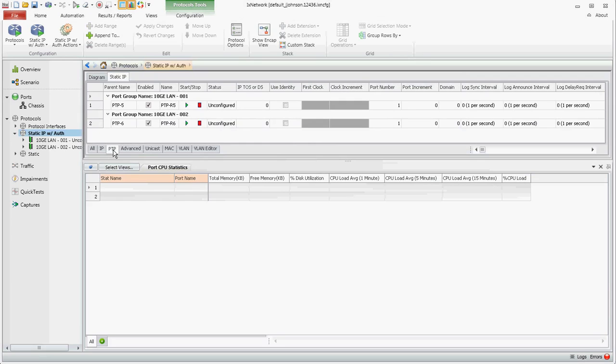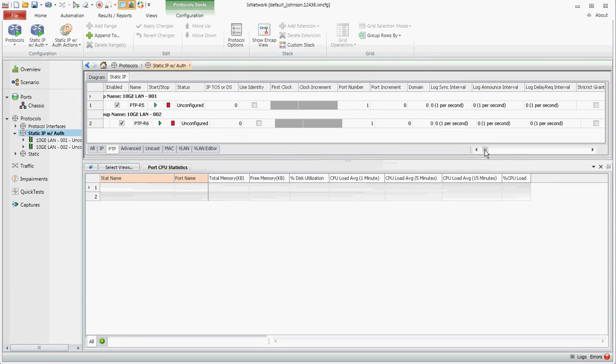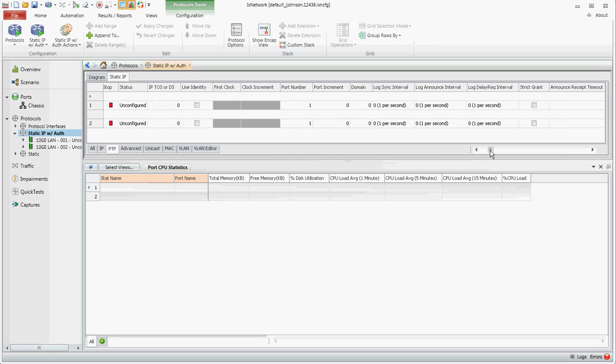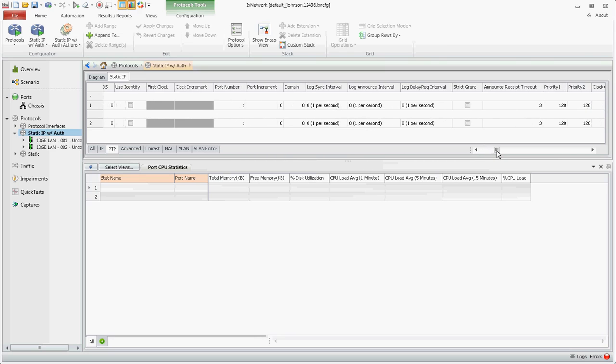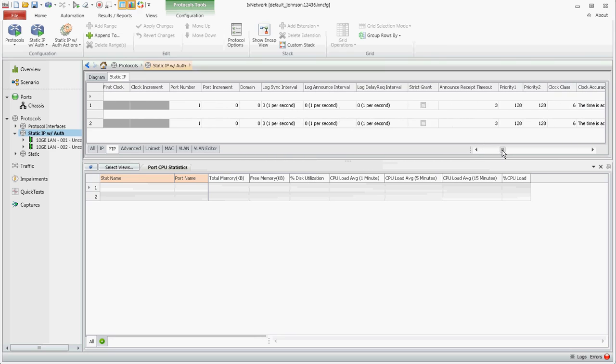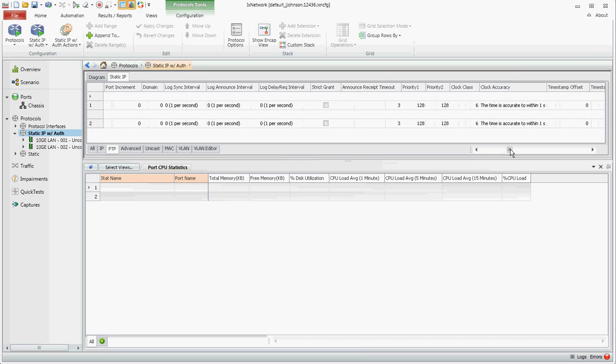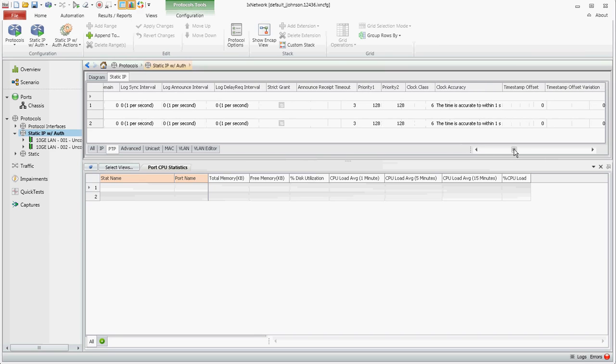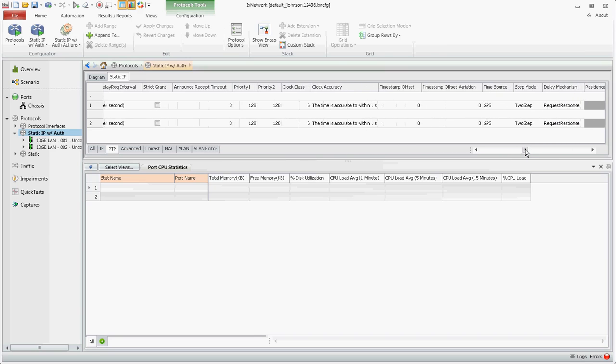We'll just scroll through a little bit and you see the various options that we provisioned, which can be changed after running the wizard if needed.